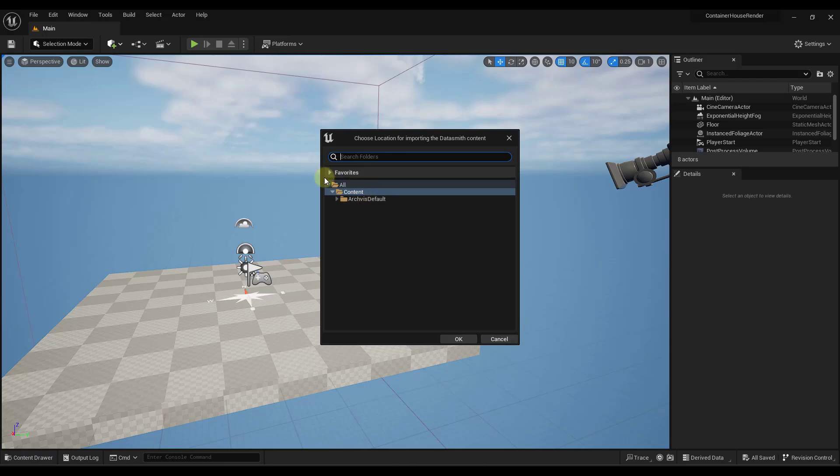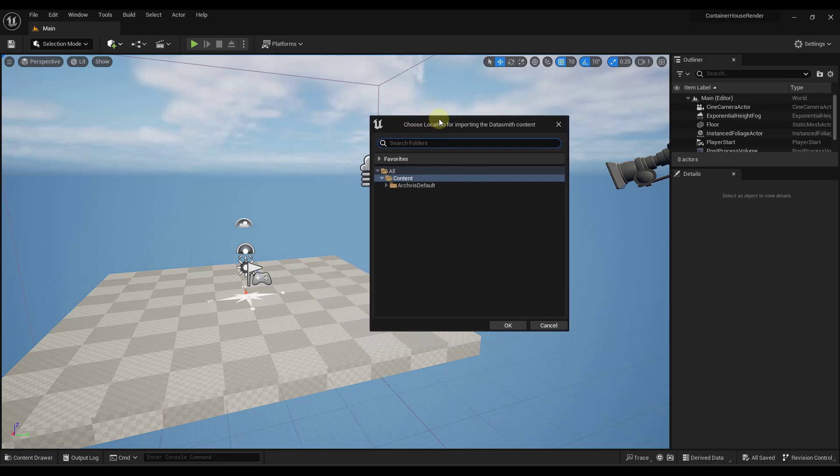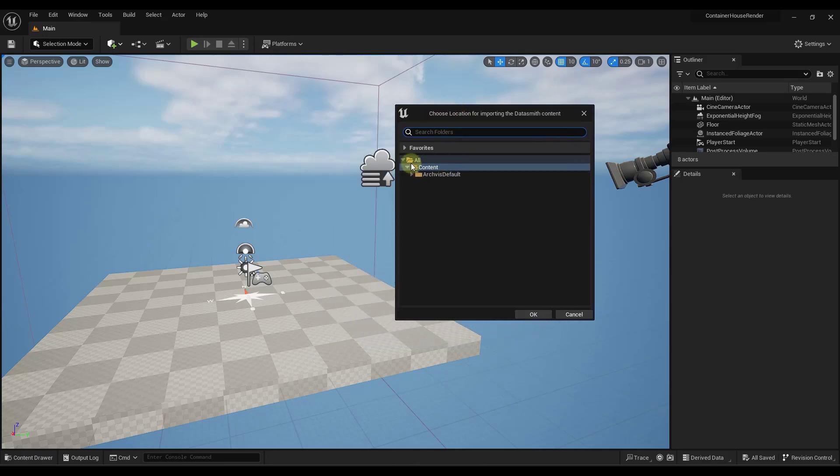And so what it's going to do now that that's linked up, now that I clicked on the sync button, it's going to ask me where I want to put this Datasmith content. Now this is basically asking where we want to put the model information and the material information and everything having to do with this model.